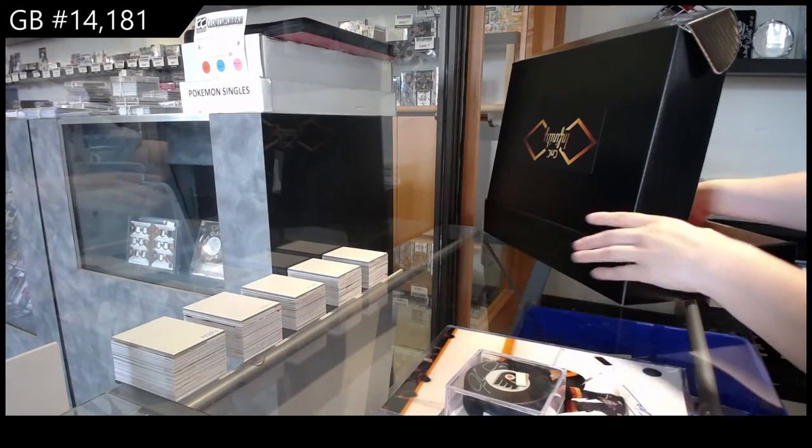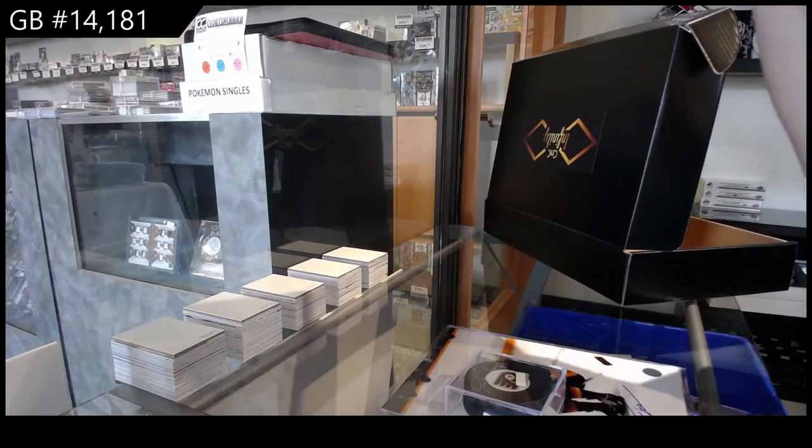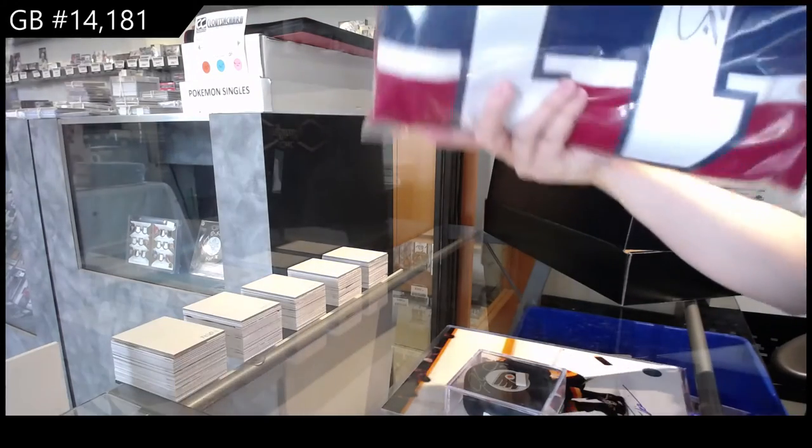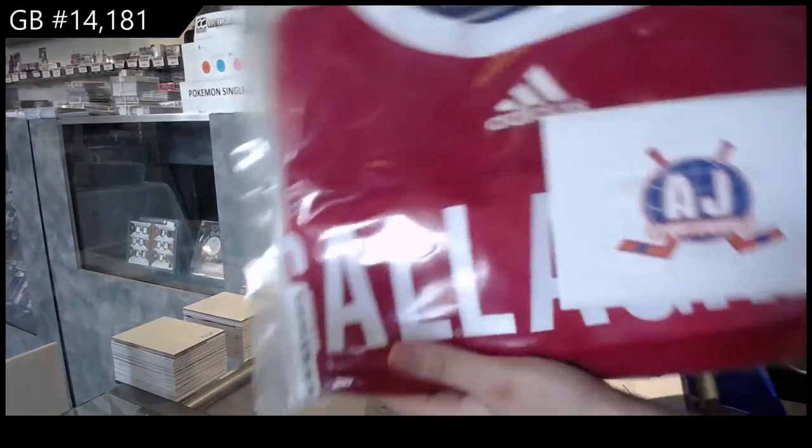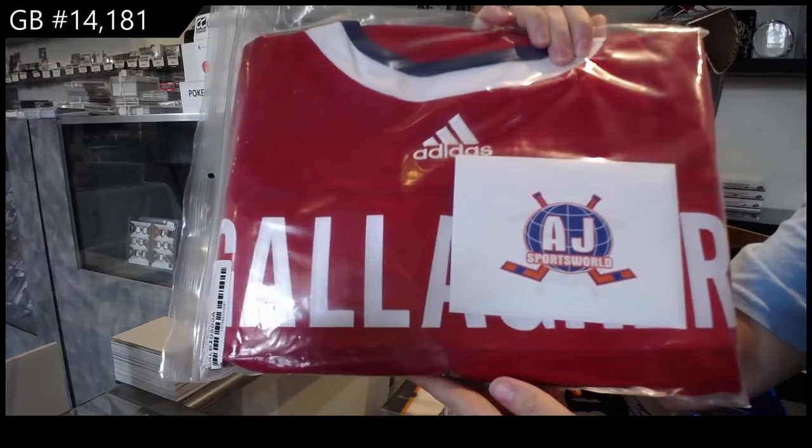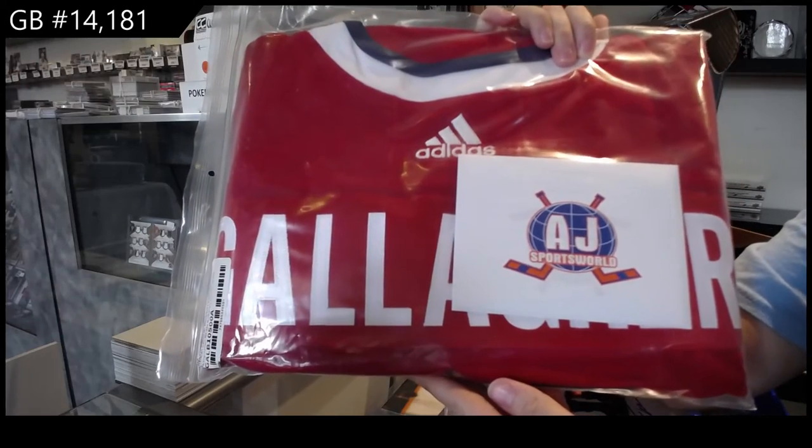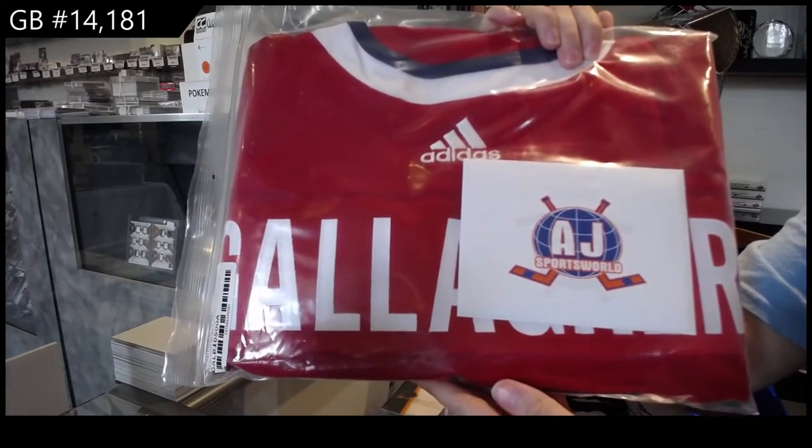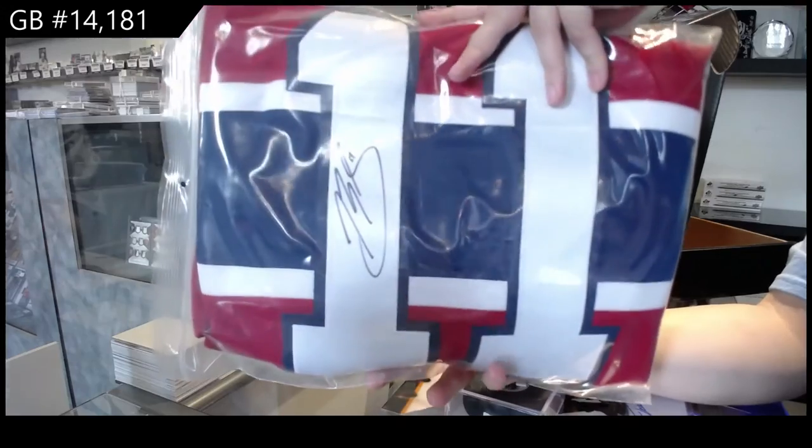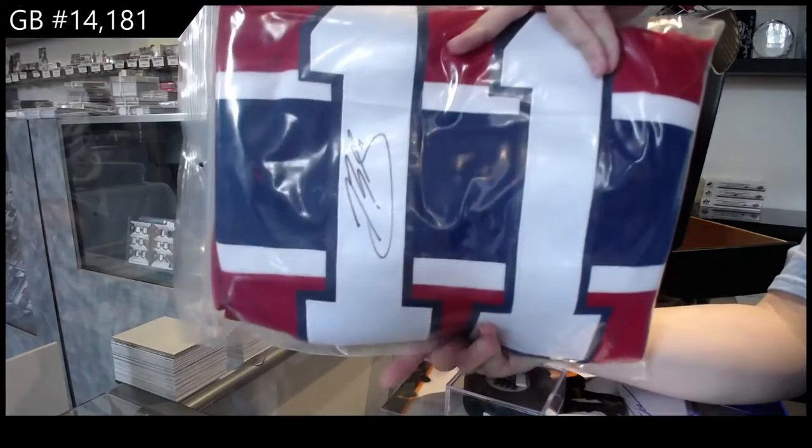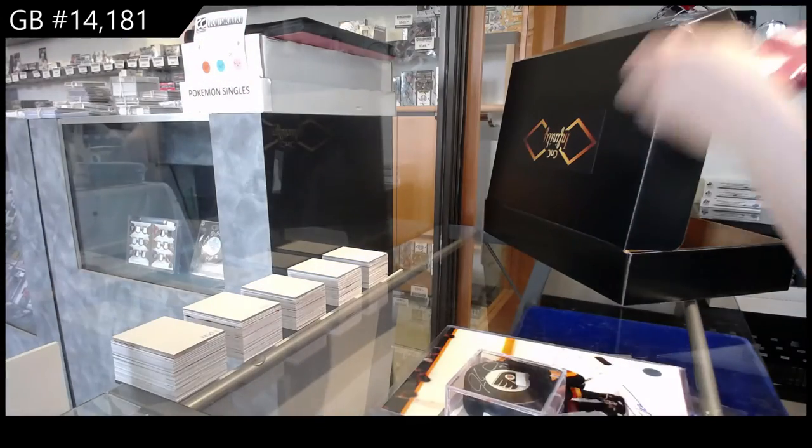And we've got an autographed jersey of Brendan Gallagher.